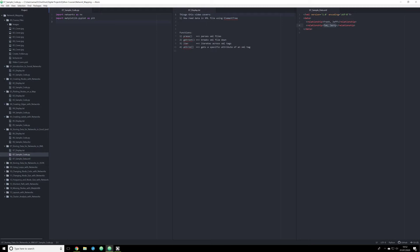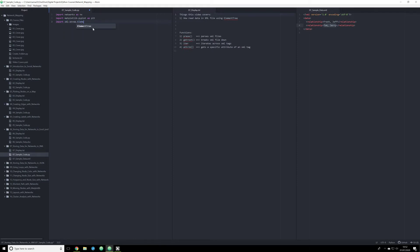So the first thing that you're going to need to do is you're going to want to import ElementTree. And if you haven't done so already, go ahead and pip install it. Once you've done that, come back to the video and pick up right here. So you're going to import xml.etree.ElementTree and capital letters are important here, as ET capitalized. This is the Pythonic way to import XML ElementTree.